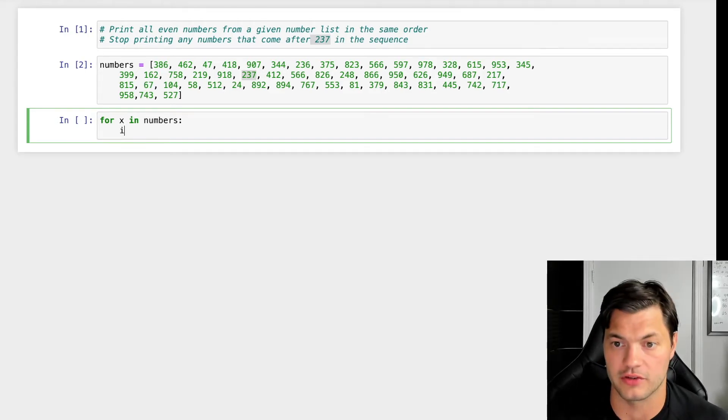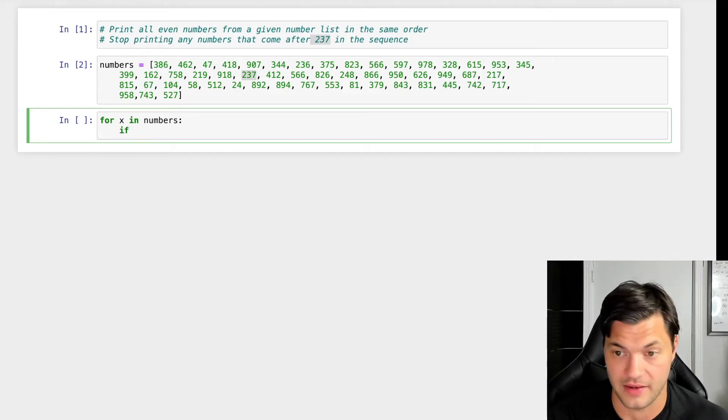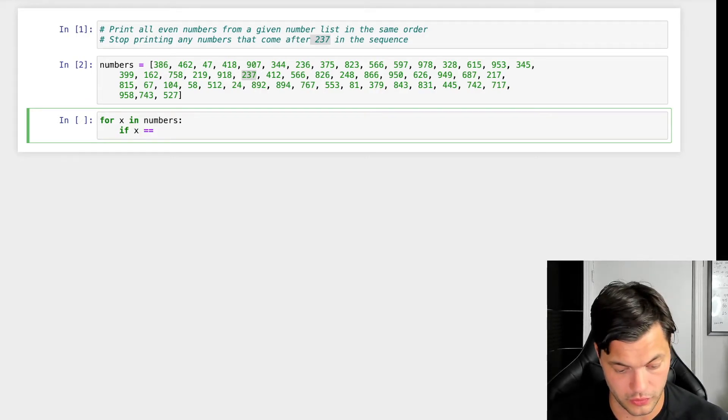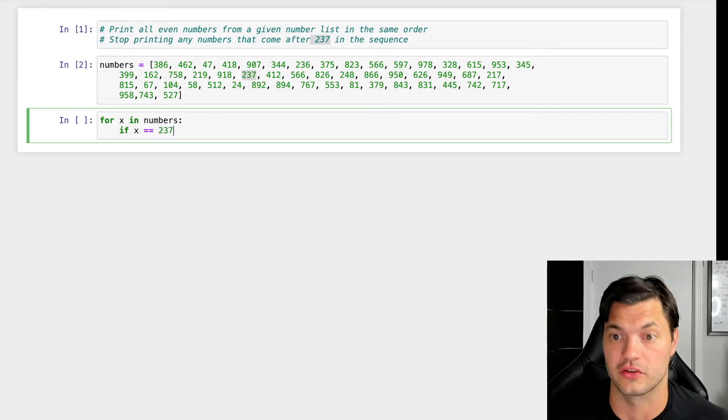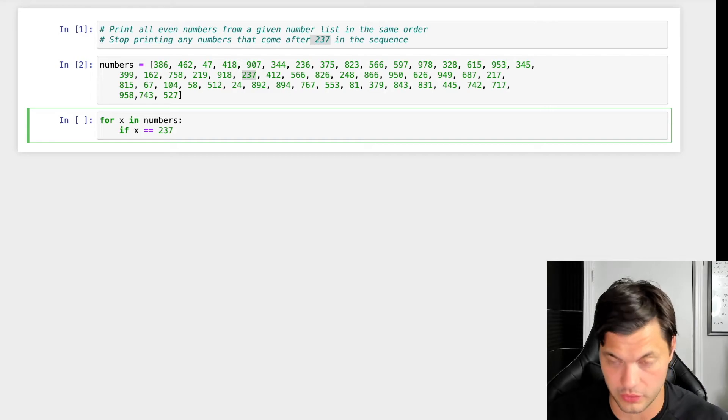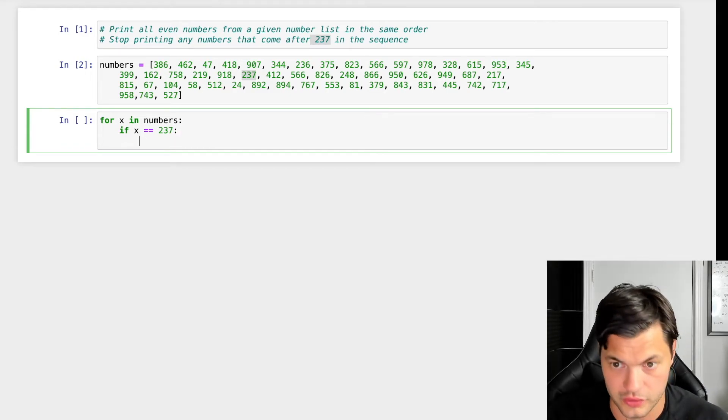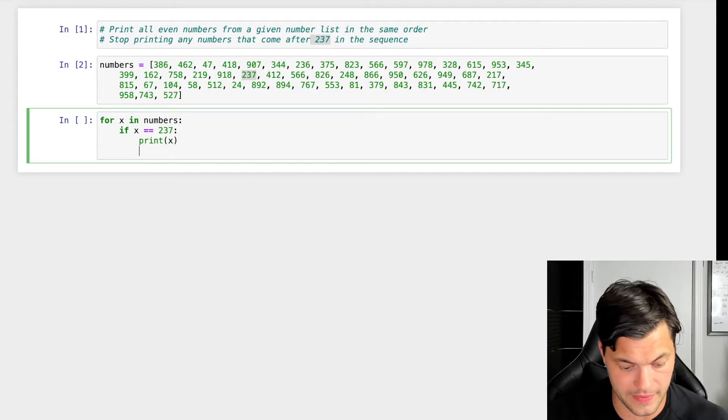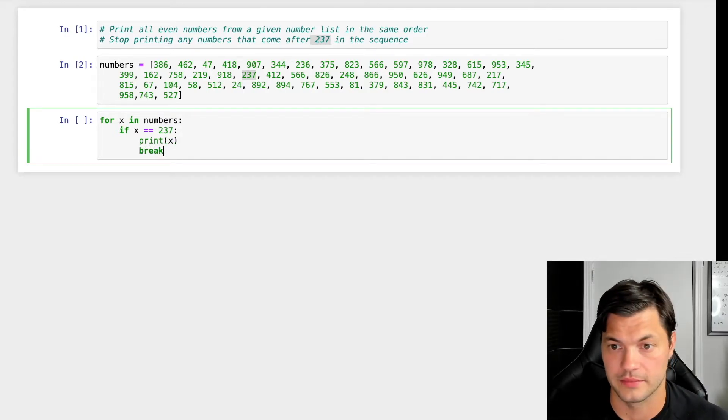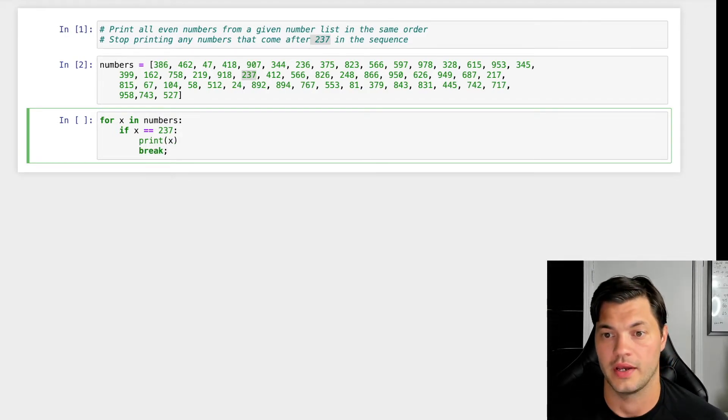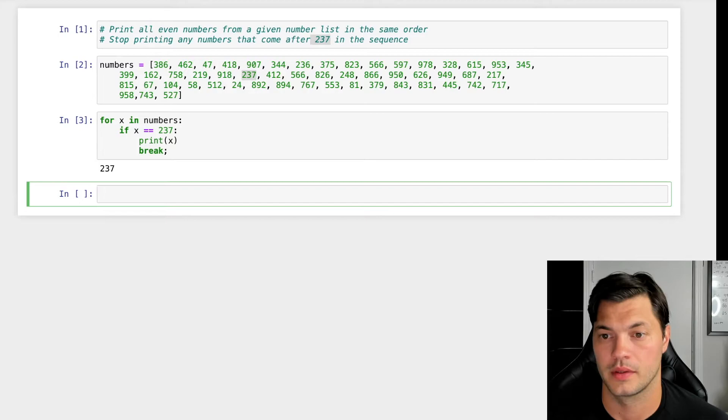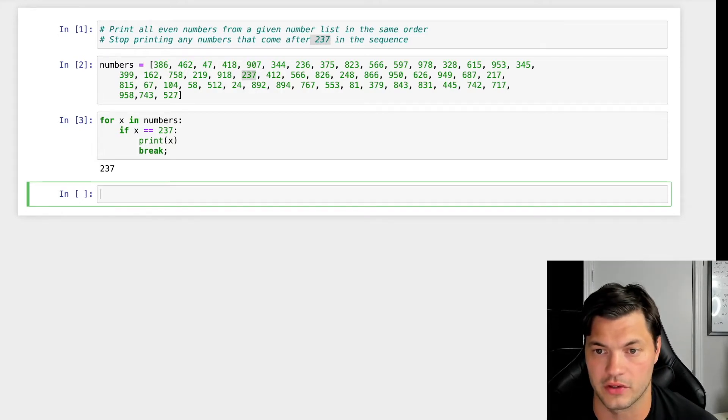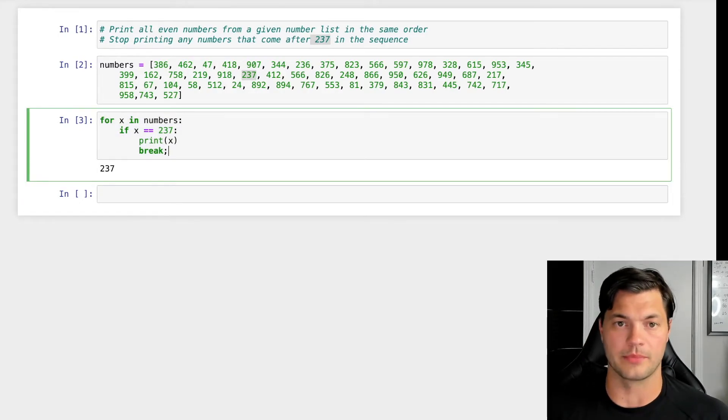So let's start off right off the bat. I think we're going to start with if x equals 237. So this is going to be our stop point. So if we hit 237, we're going to print x and then we're going to break. So if I run it, it's going to run through the list and if it hits 237, it stops.